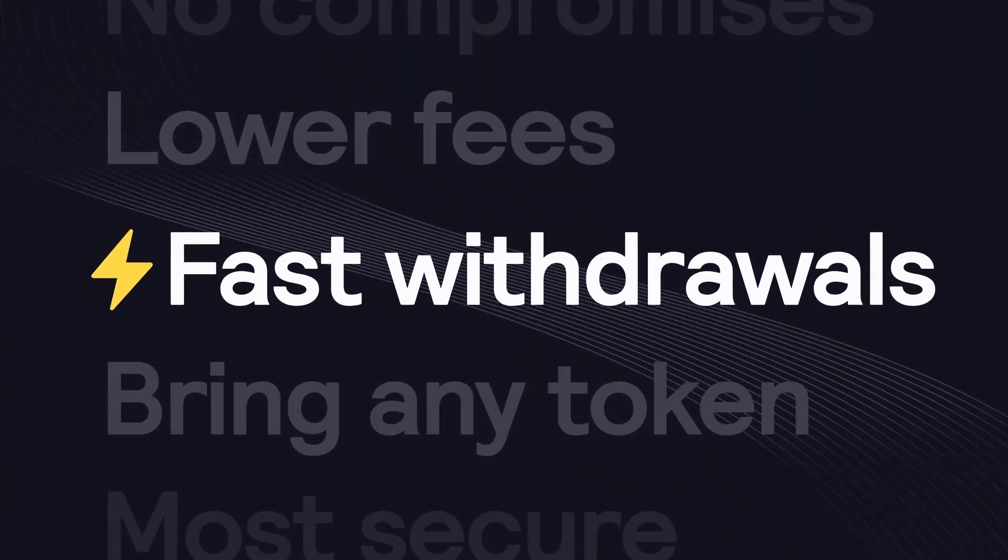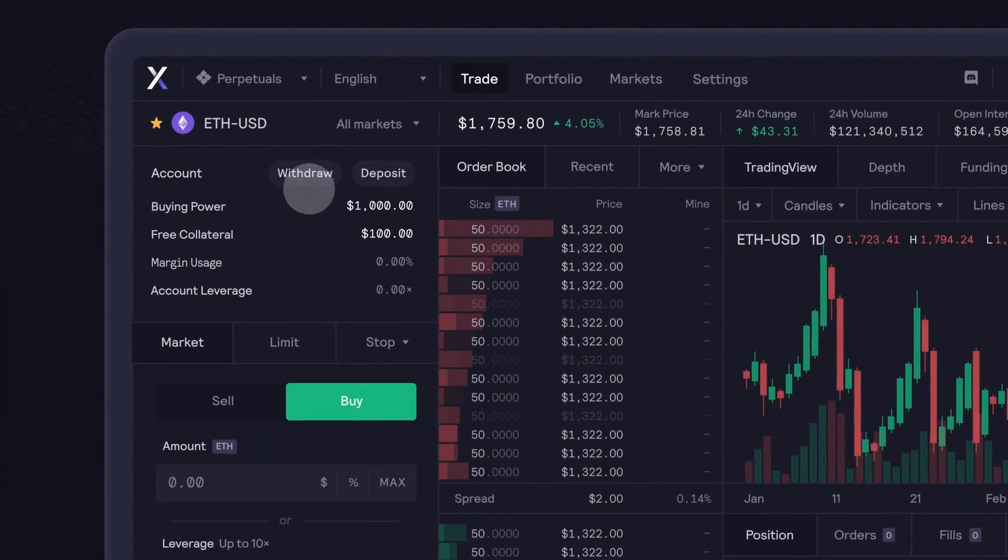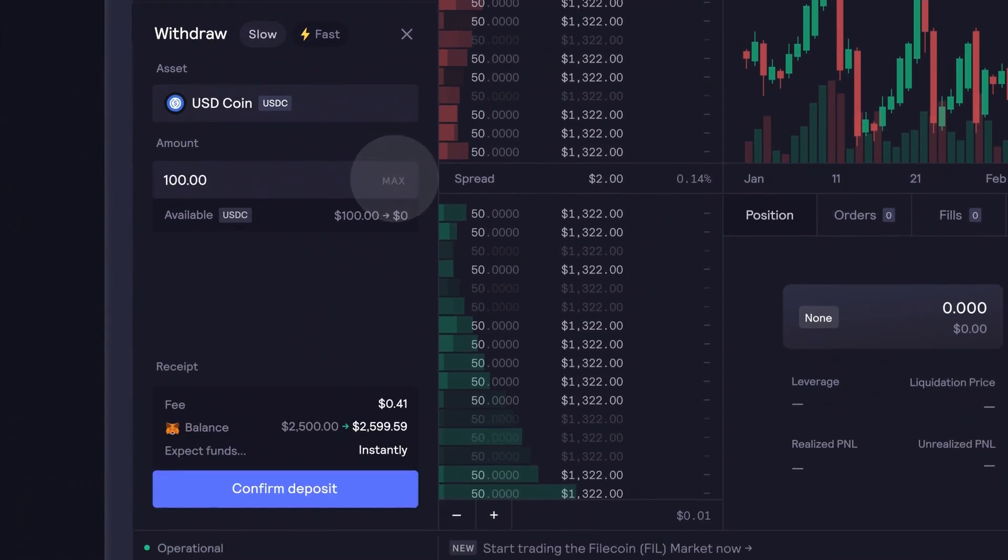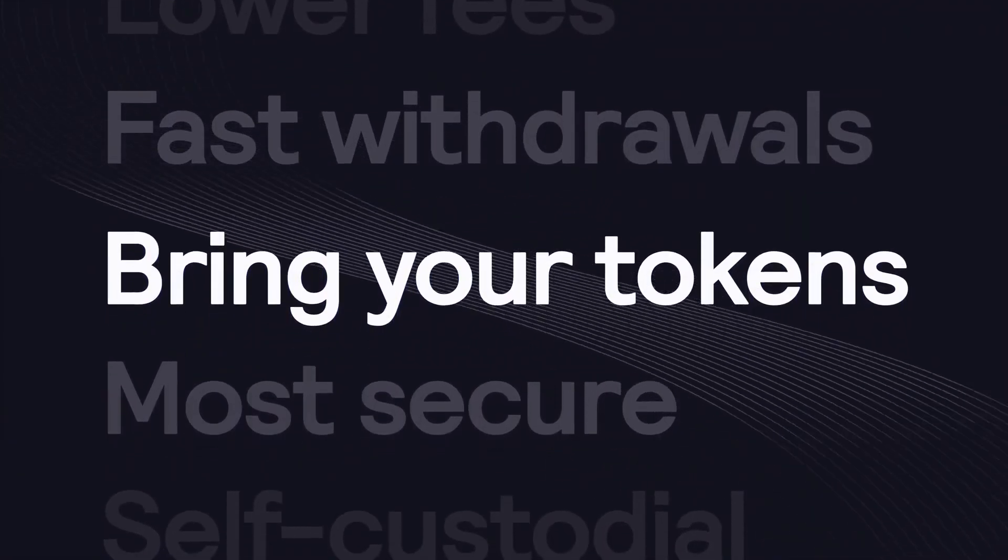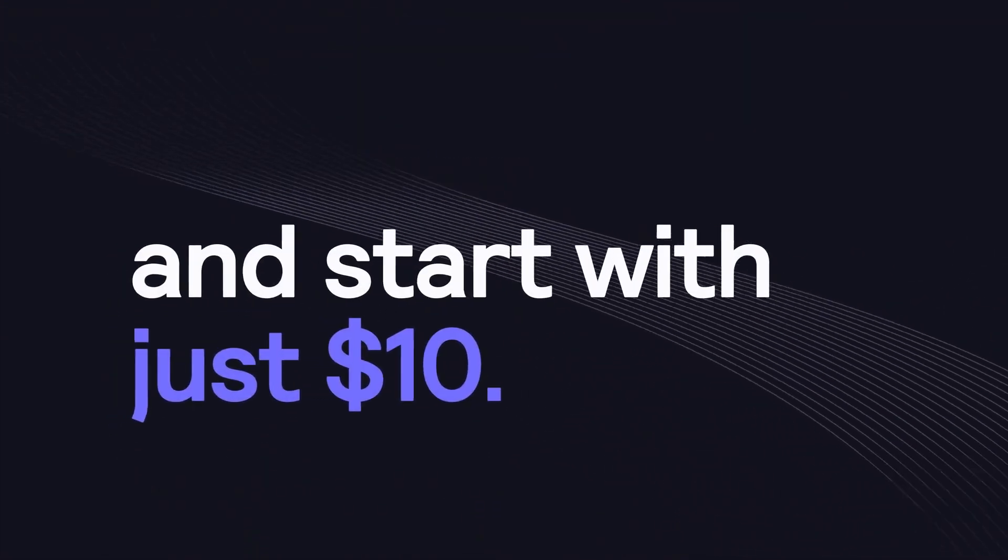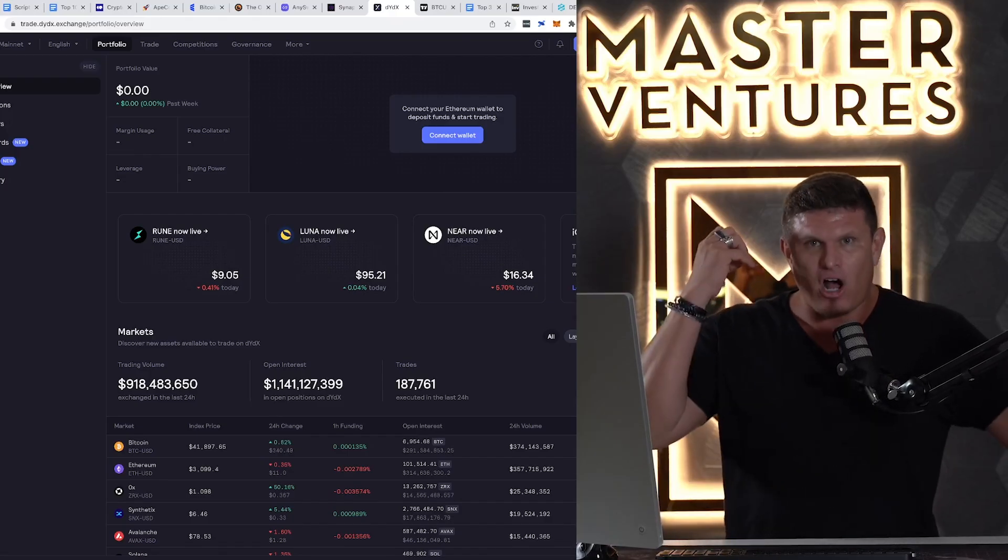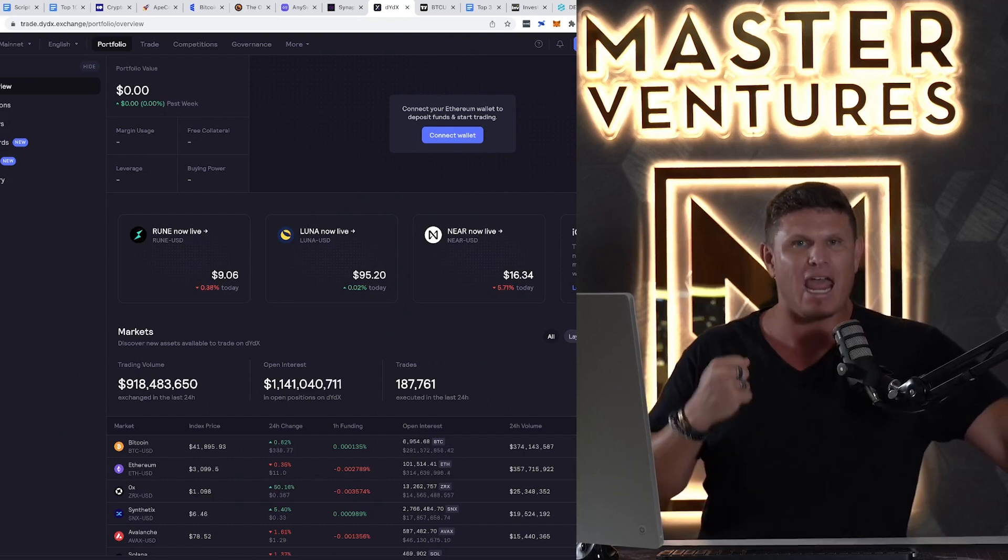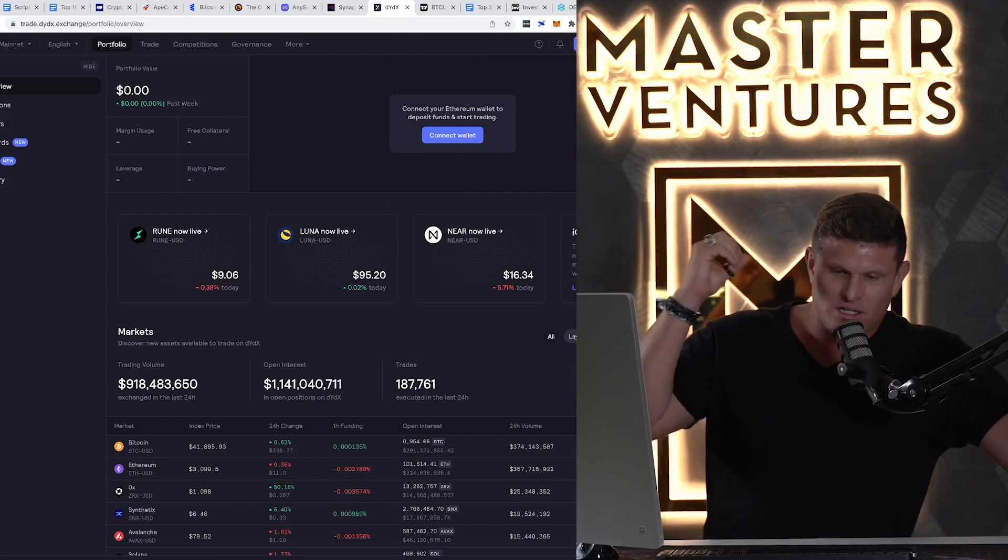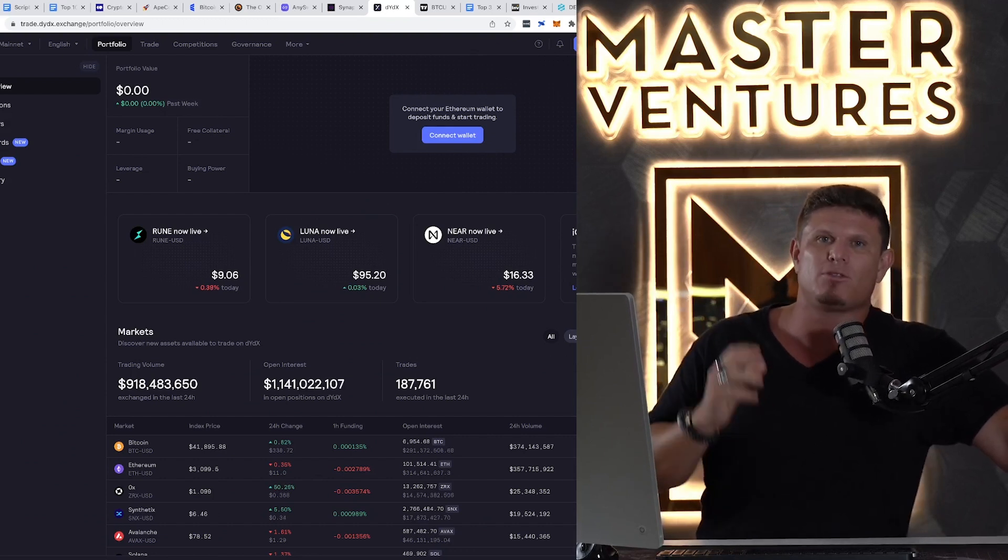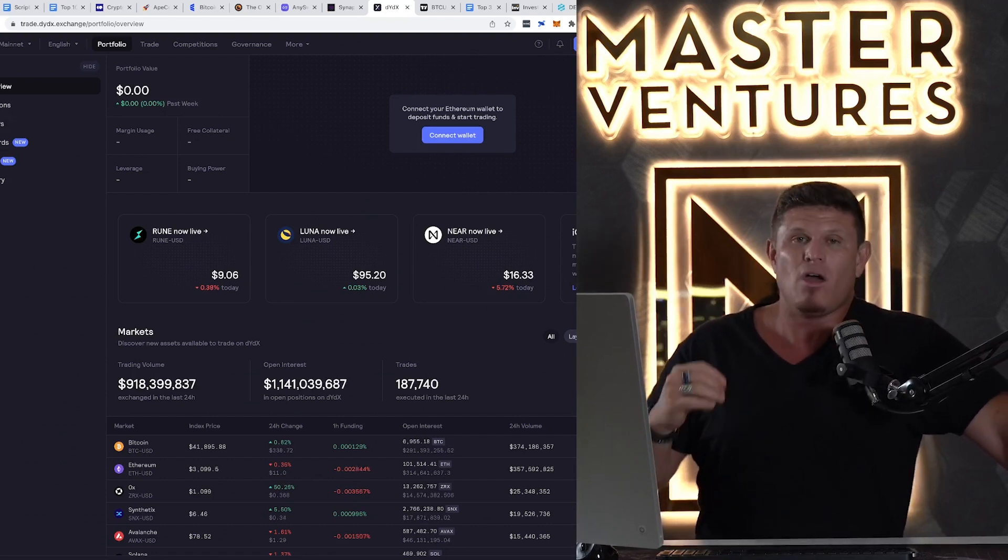DYDX is great for those of you who live in places like New York or United States or even sanctioned countries that aren't allowed to trade on most exchanges. A lot of people ask in the comments, hey Kyle, where can I get this coin or where can I trade this? Well, DYDX doesn't have a ton of altcoins yet, but they're gaining more and more every day. And it's a great place to go check it out if you have troubles with exchanges because of the place that you live.